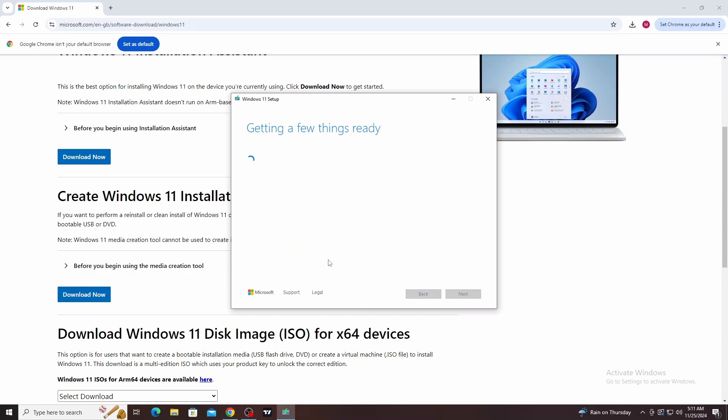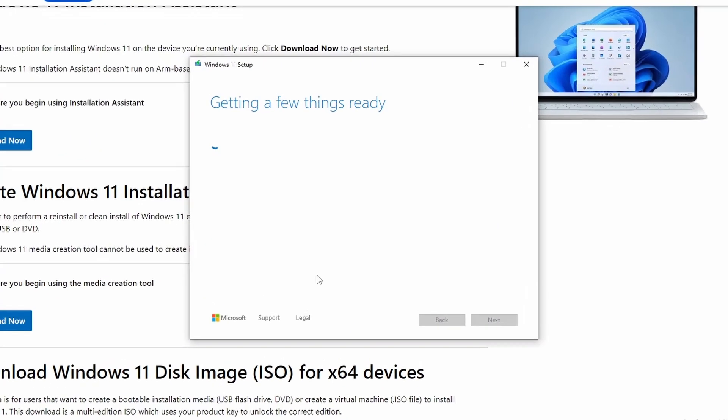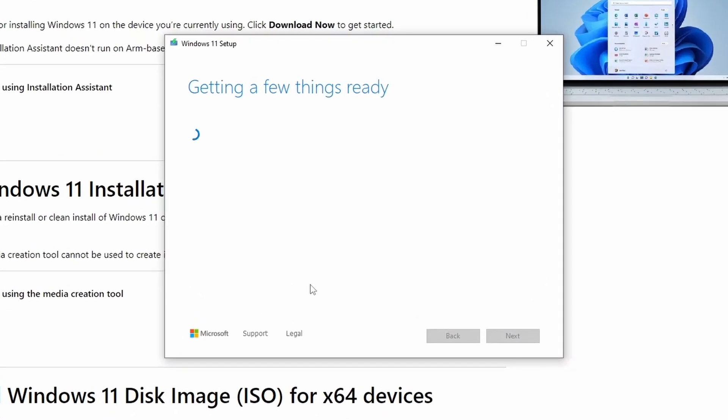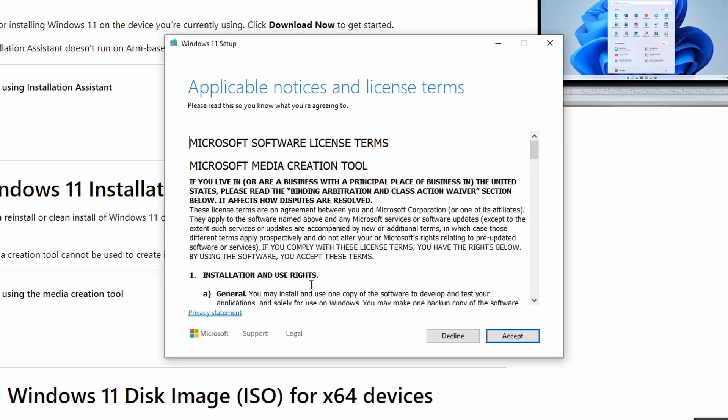This brings up the Windows 11 setup page which says getting a few things ready. This can take a few minutes. Once it is completed, you will see the license terms agreement. Go ahead and accept the agreement.